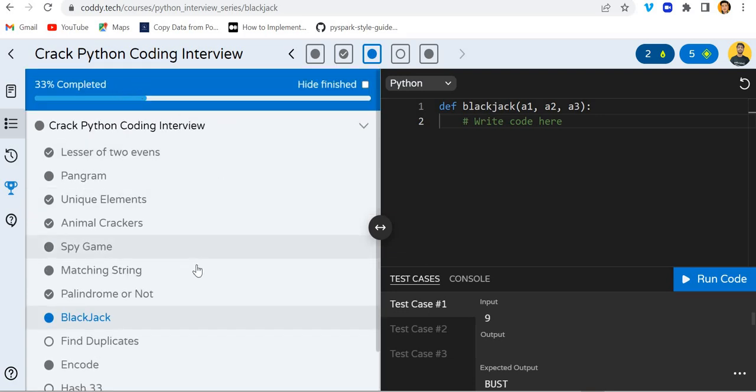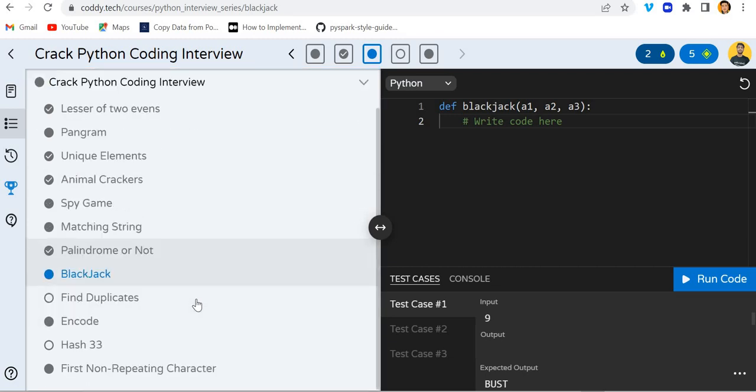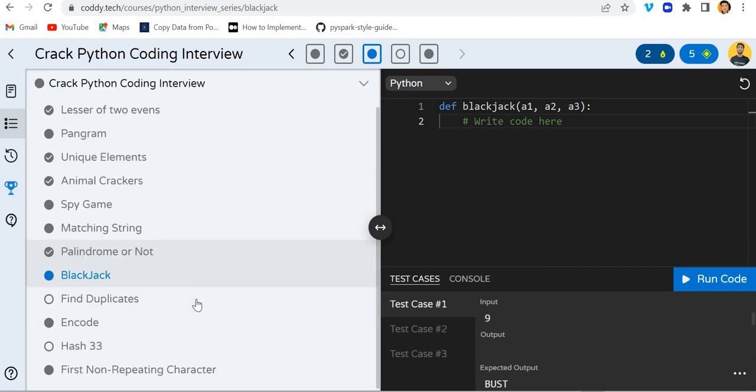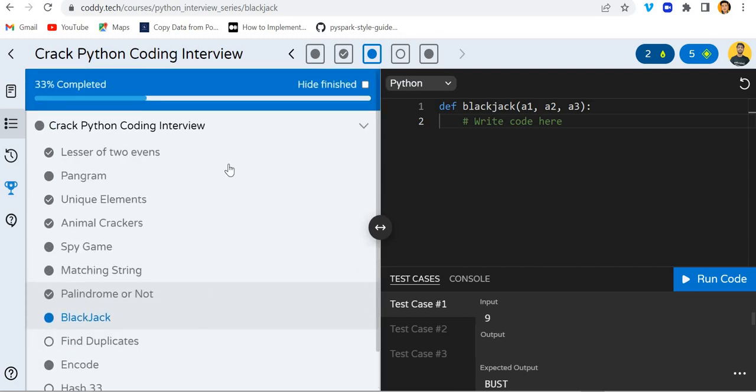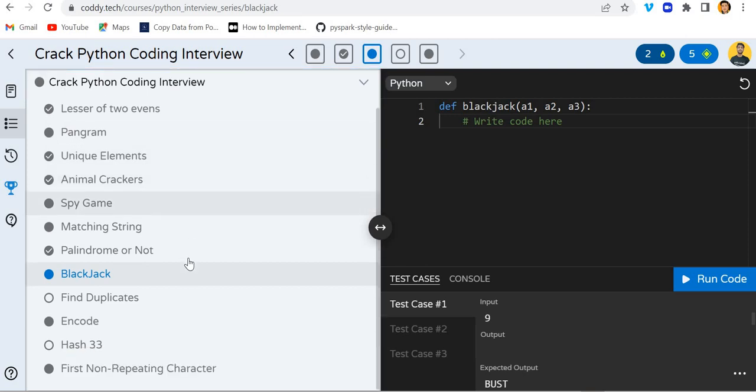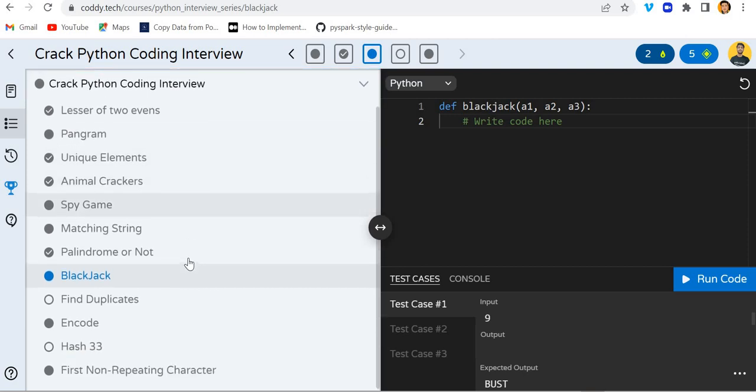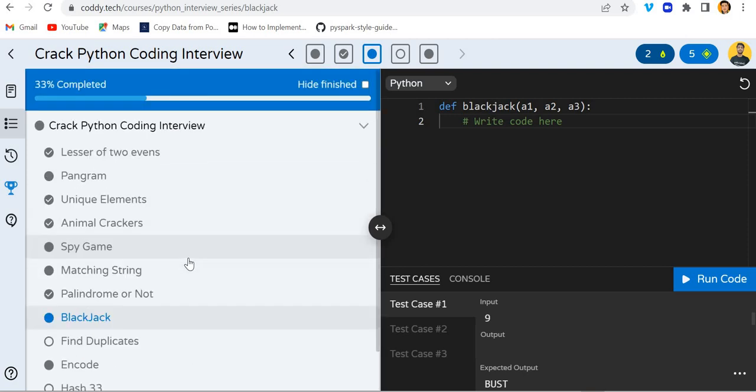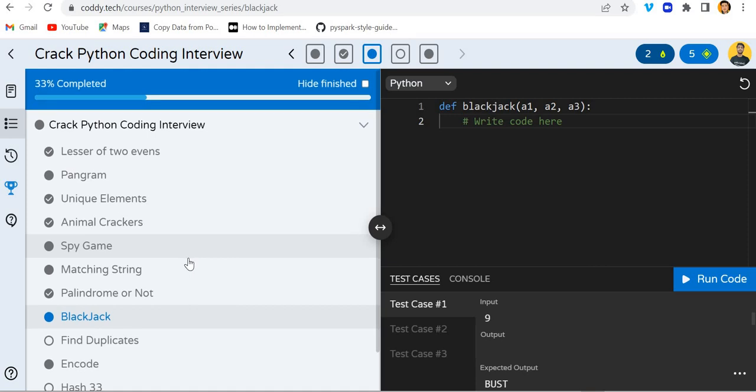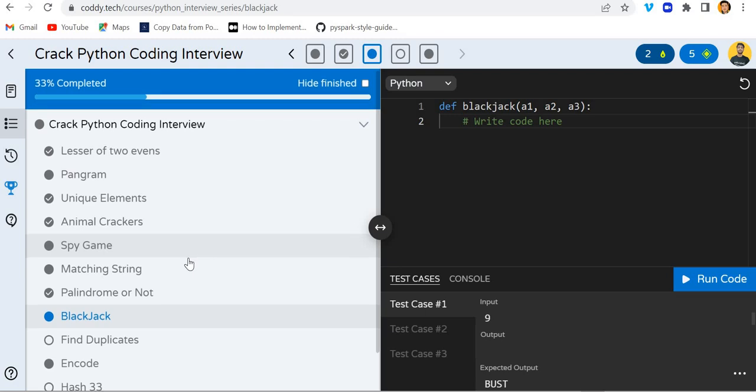I would request you to go to this course and try to solve these questions so that you will get better knowledge on these concepts like sets, strings, tuples, lists, arrays, and so on.